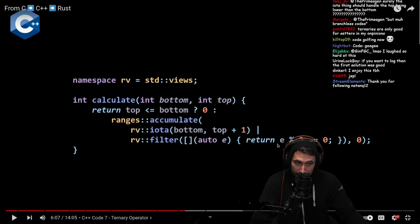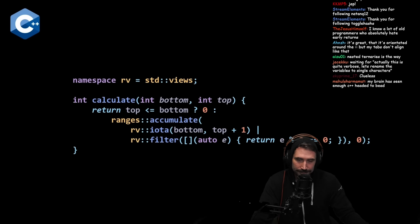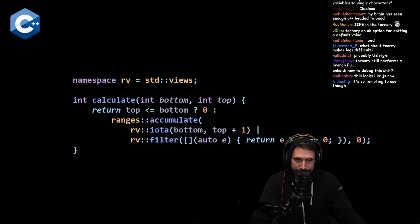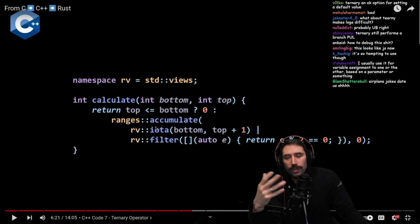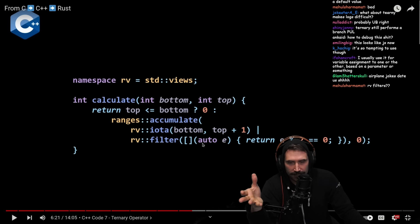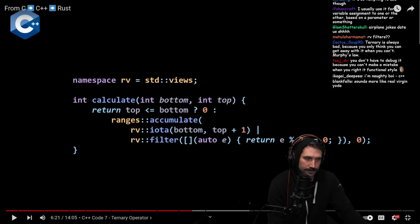We check if top is less than or equal to bottom — inverting the comparison to put zero first — and otherwise make our call to ranges::accumulate that is a composition of iota and filter. Debugging these functional/map-type operations is difficult. The goal is that it reduces the amount of mutable state, but when your filter gets complex, it's a pain to debug.